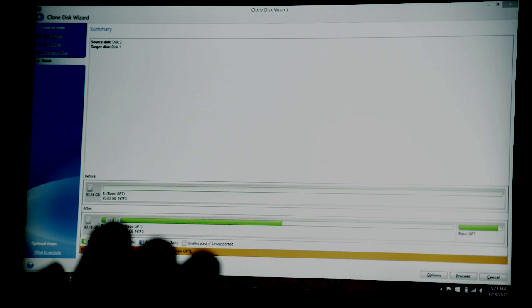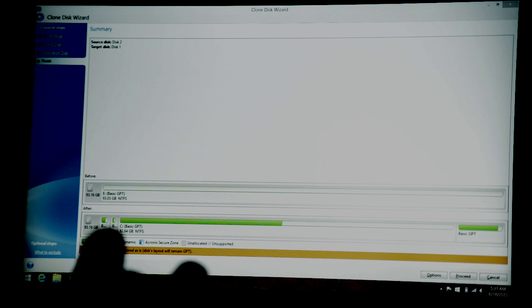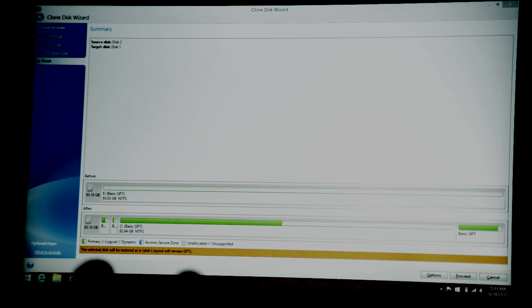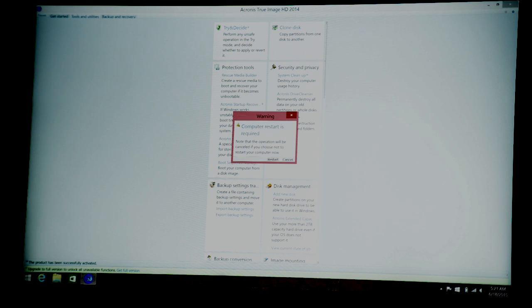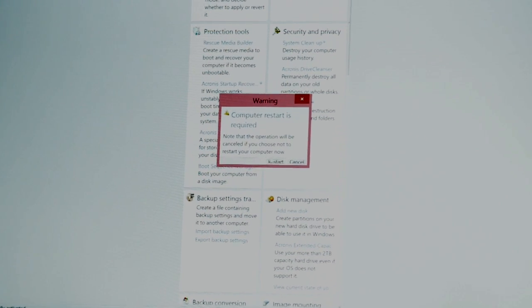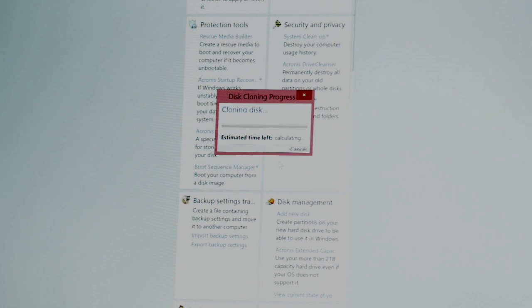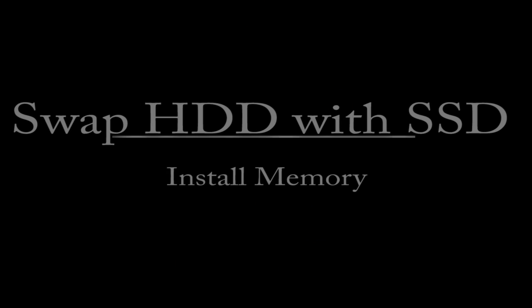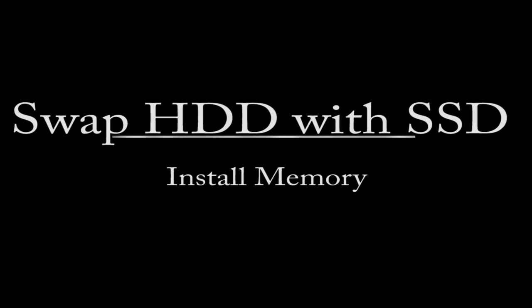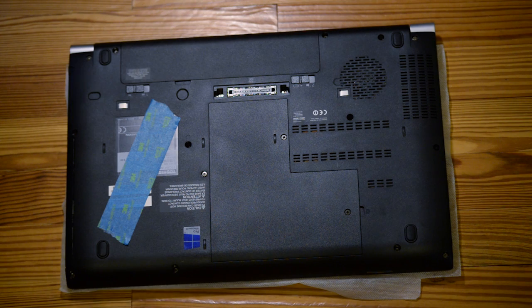And then it's just saying if you're showing you that source disk is 201, then you're going to say proceed. And basically the process is now started. It wants us to restart, so we're going to click restart. And basically now what's going to happen is the computer is going to restart, and the software is going to complete the clone process.